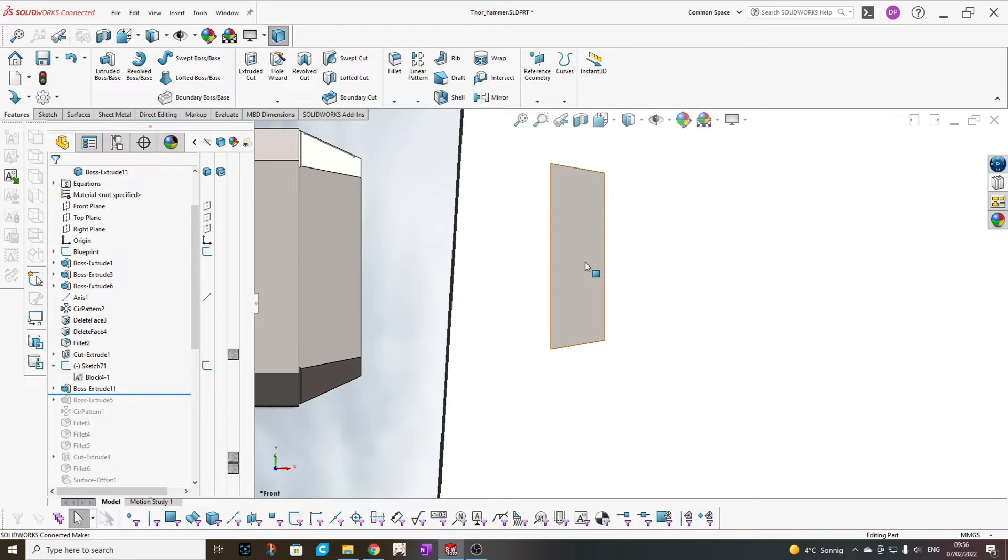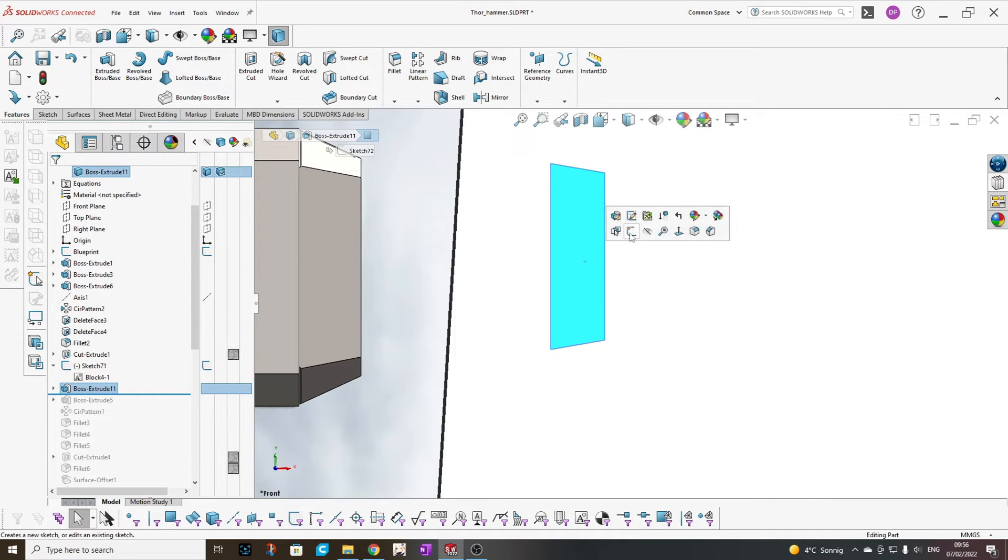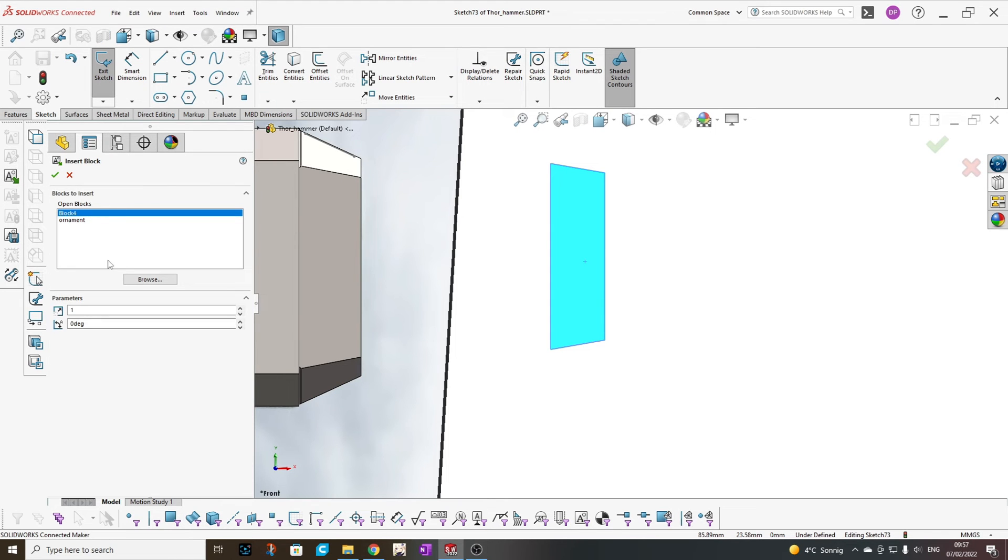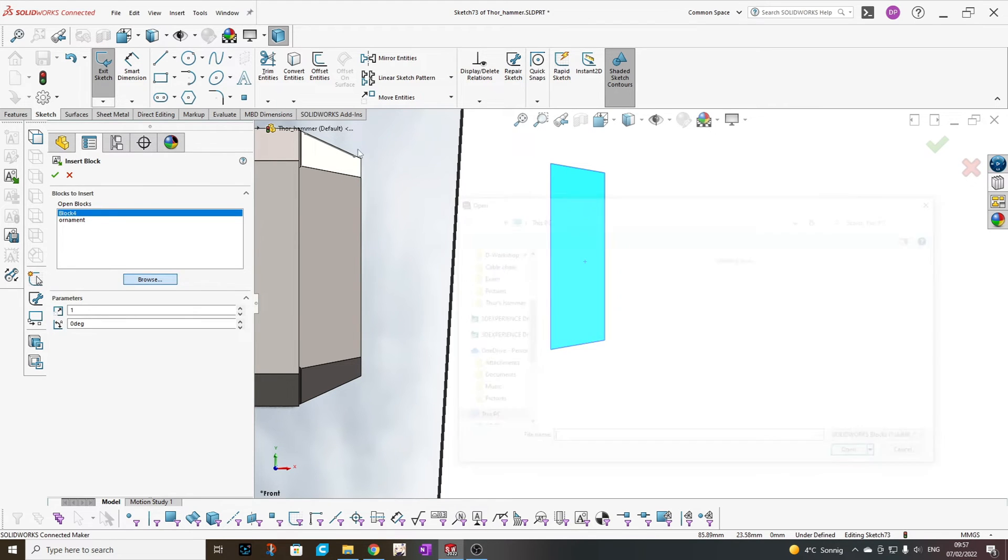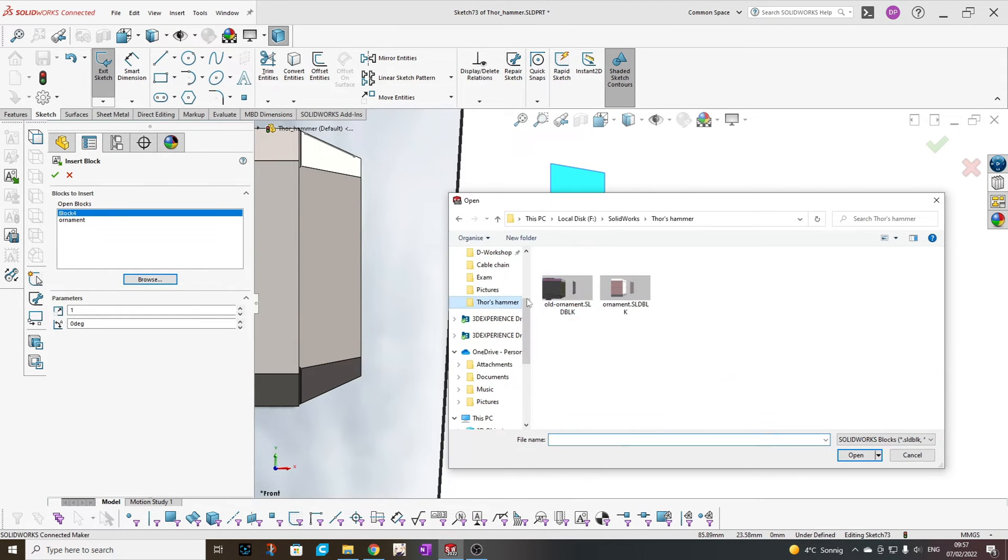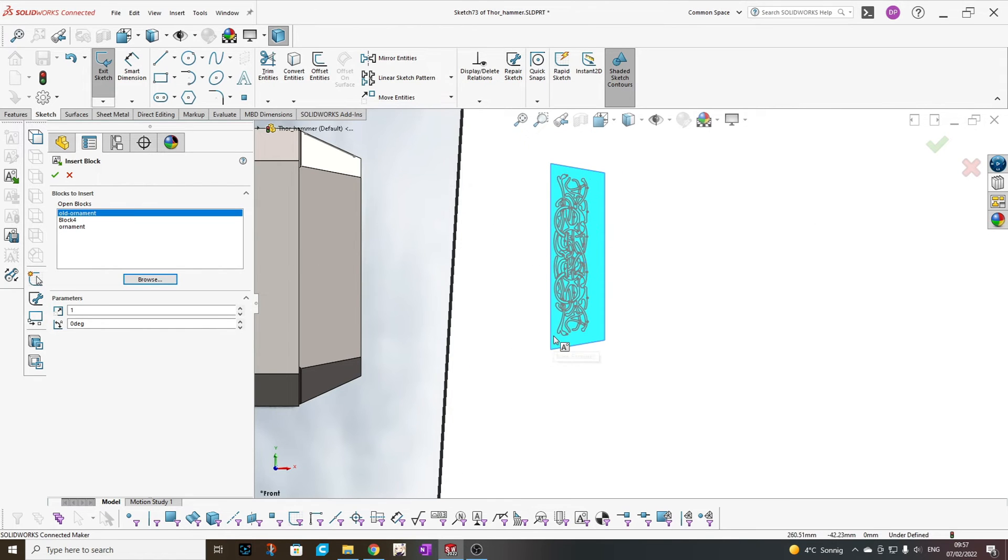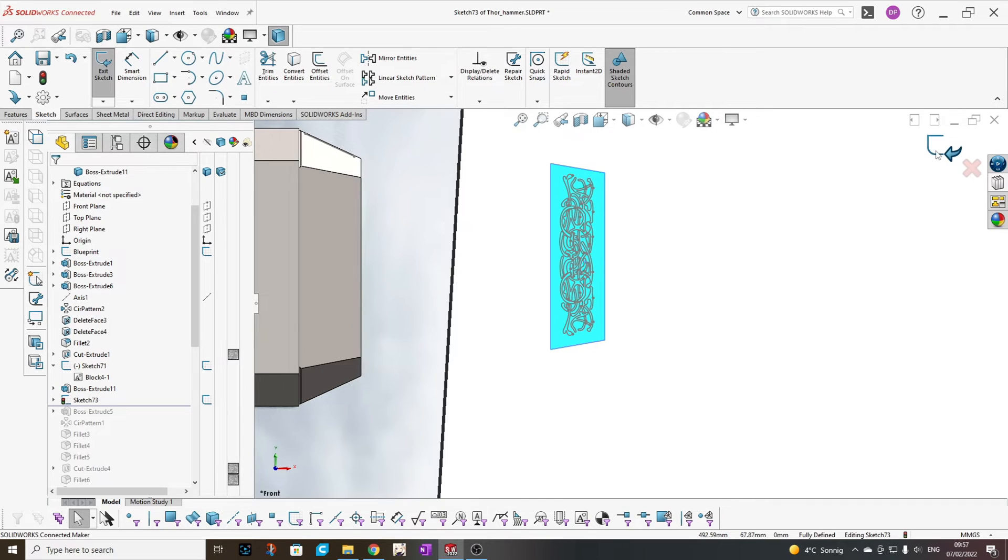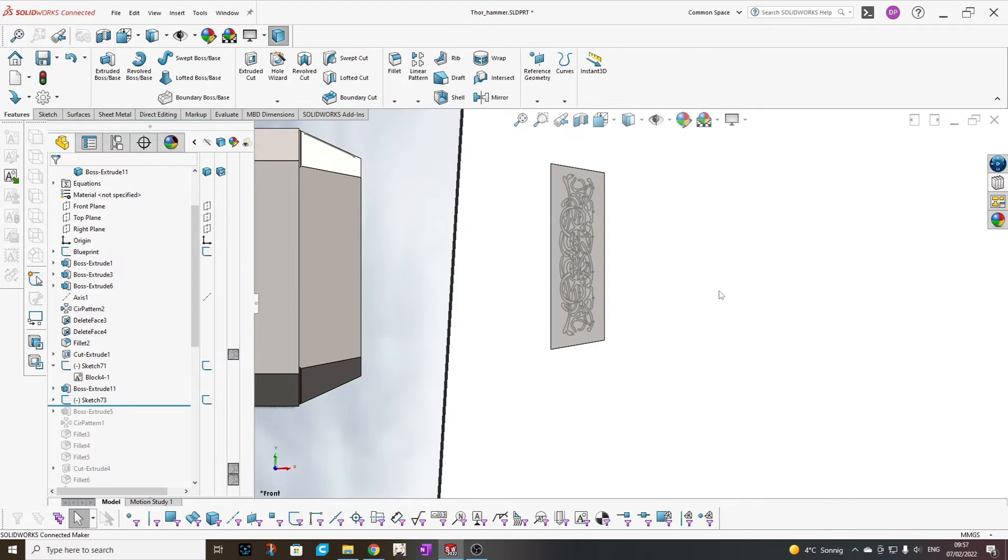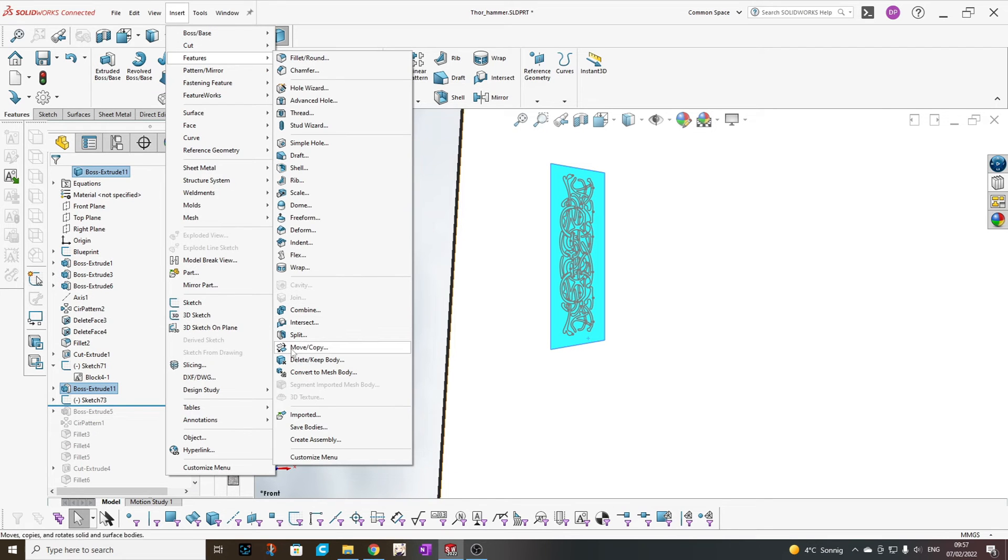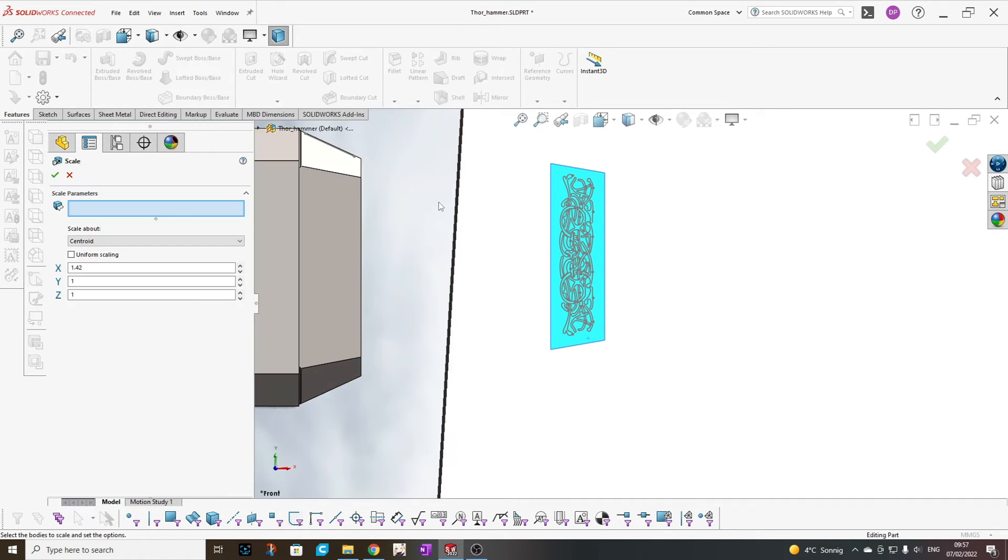My next step is to add a new sketch to the face and insert my old ornament, which is the one here. Just insert it somewhere without attaching to anything and without scaling. And then I need to scale this to fit my ornament.